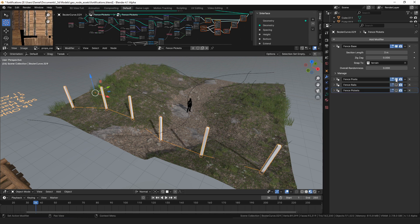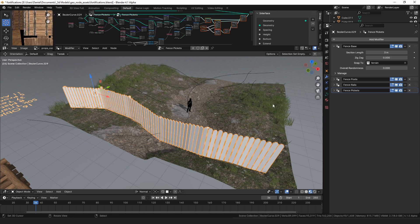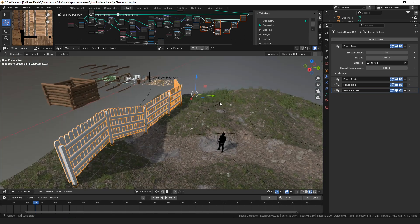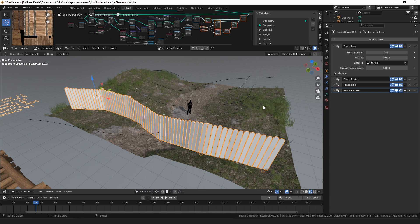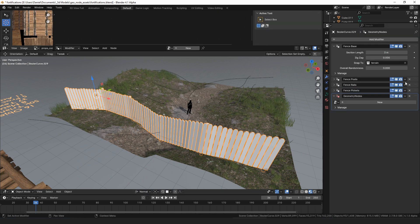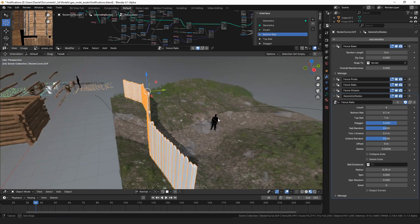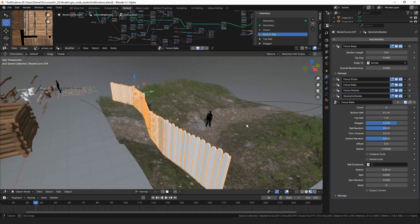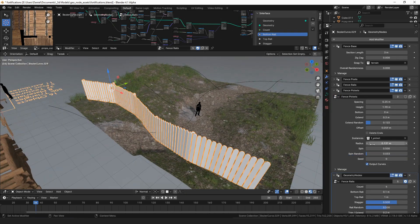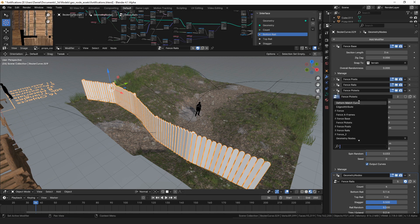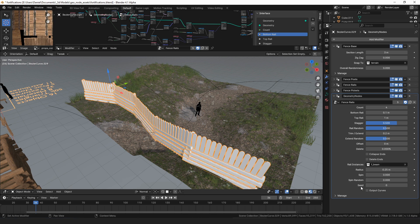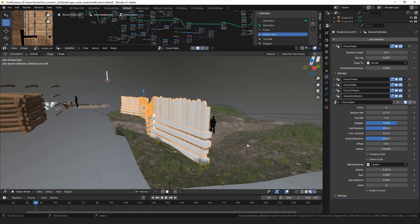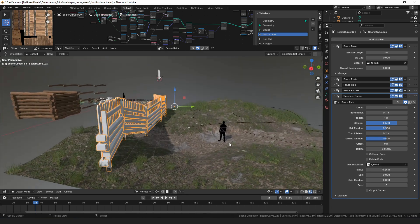In this case we can add the posts and then some rails and then some pickets on those rails. And I could add more rails, so I could add another one like this.